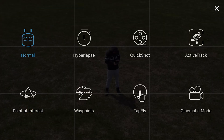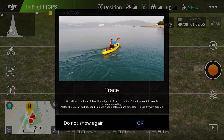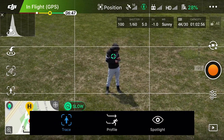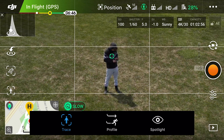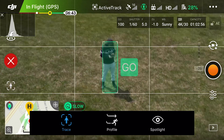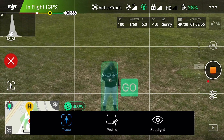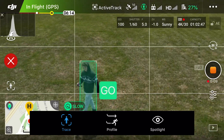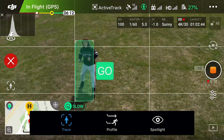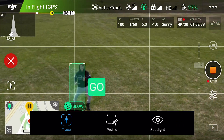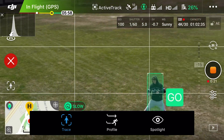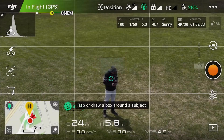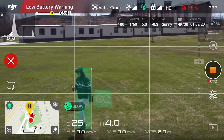Next we have Active Track. Trace is going to follow the subject whether the drone is behind or in front — that's the difference between trace and profile. Profile will only follow your profile. I tested its capabilities to the fullest and it seems to be doing a pretty great job — much better than the previous version. Profile also seems to be doing a pretty good job, and I can see these features being very useful for filmmaking.